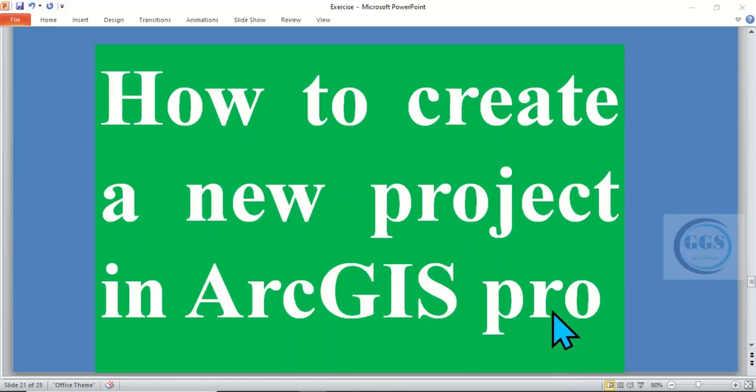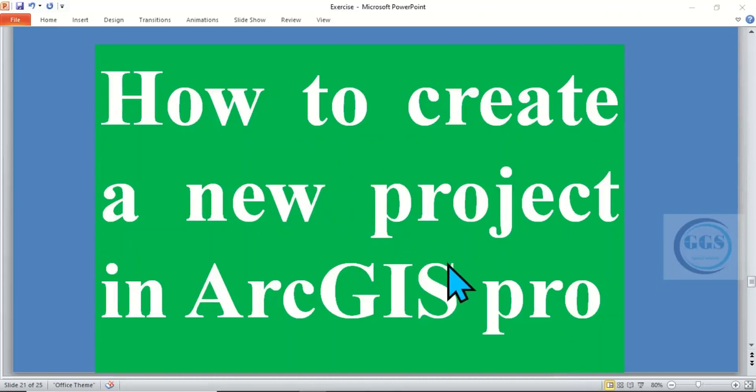In today's tutorial I want to show you how to create a new project in ArcGIS Pro.